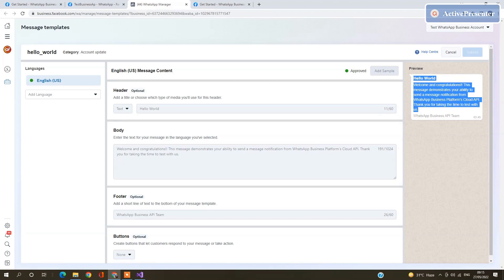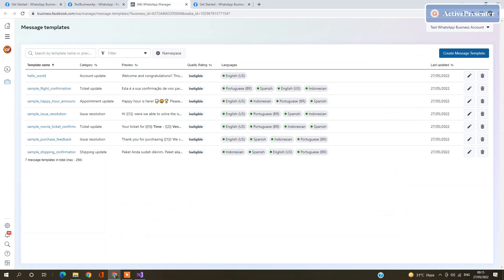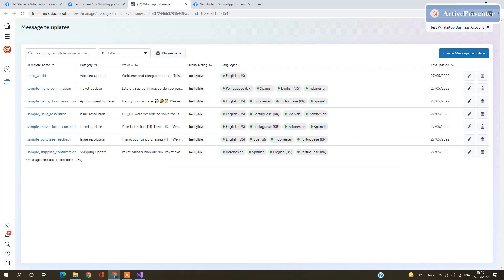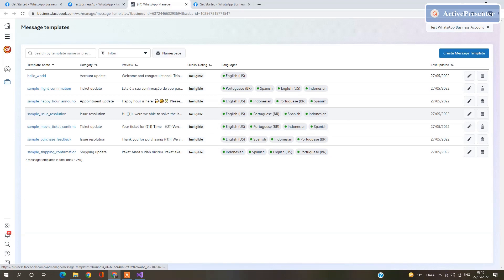You can create your new one. Click on Cancel, Create here. You can create any type of template. Cancel it. I am going to show you one like sample each issue resolution template.